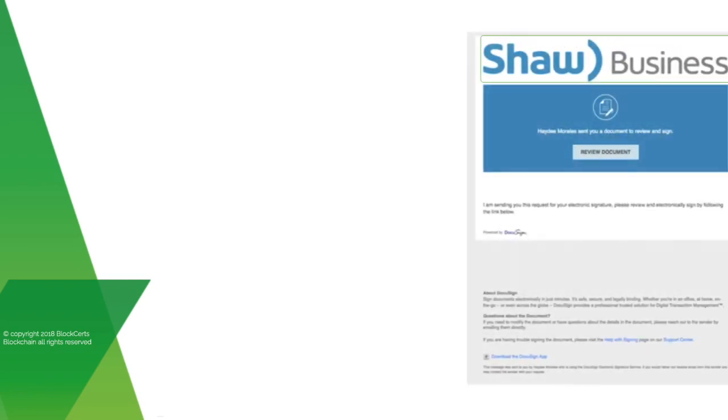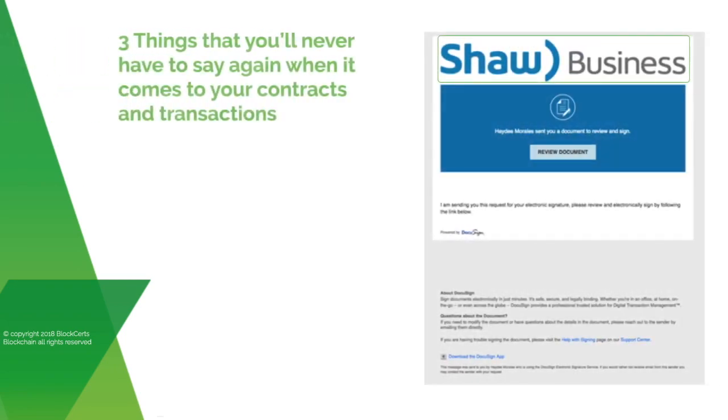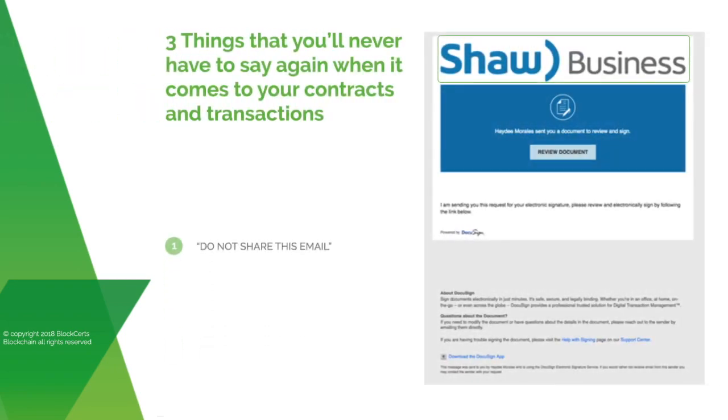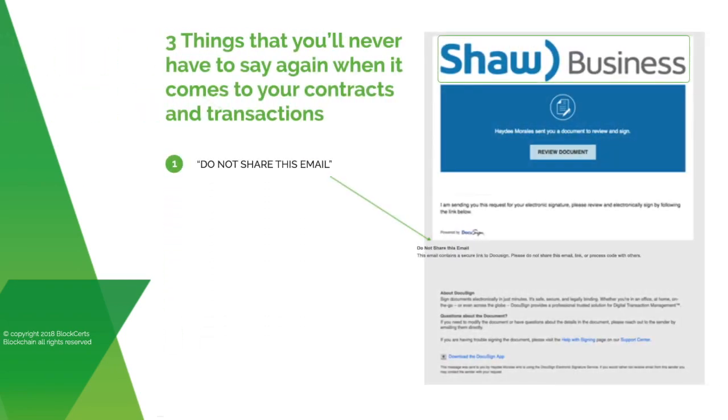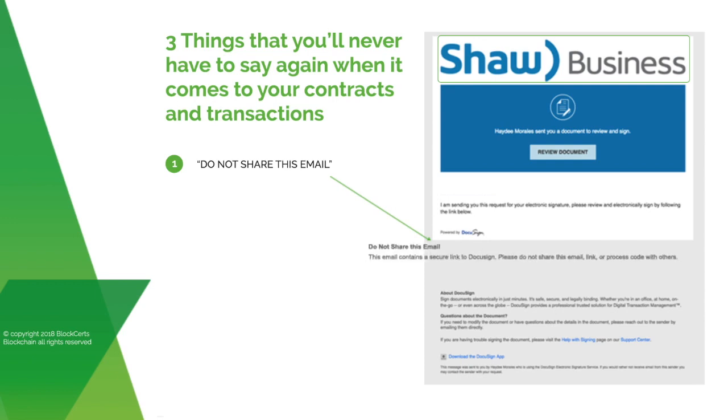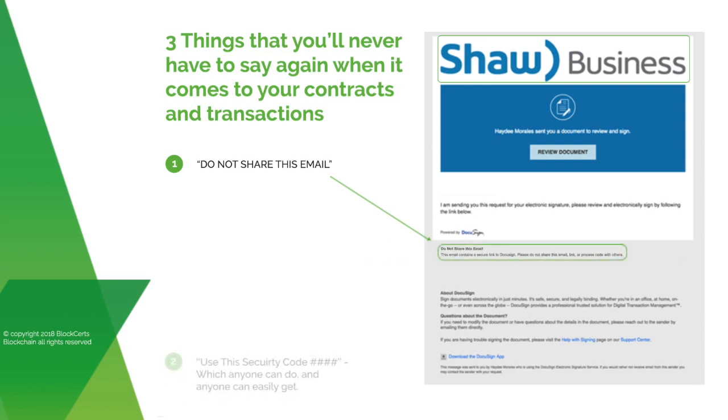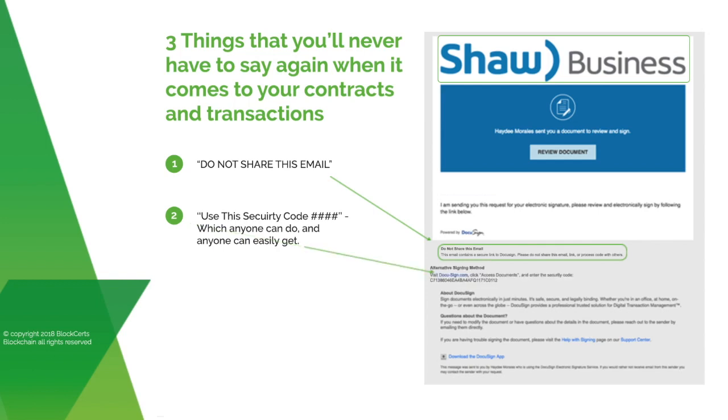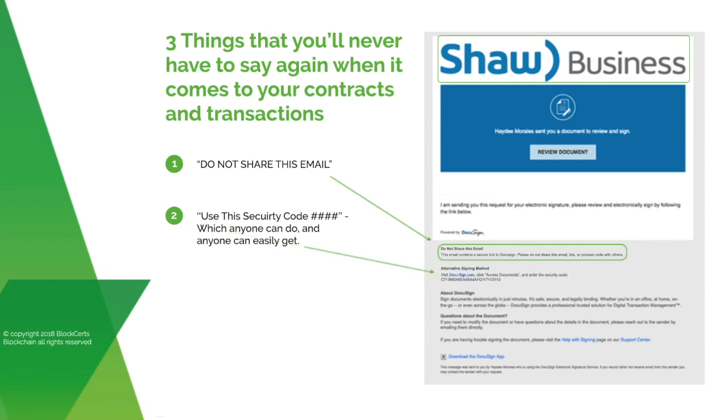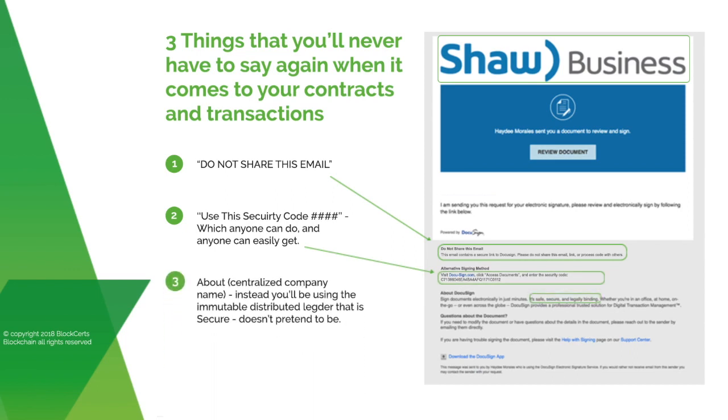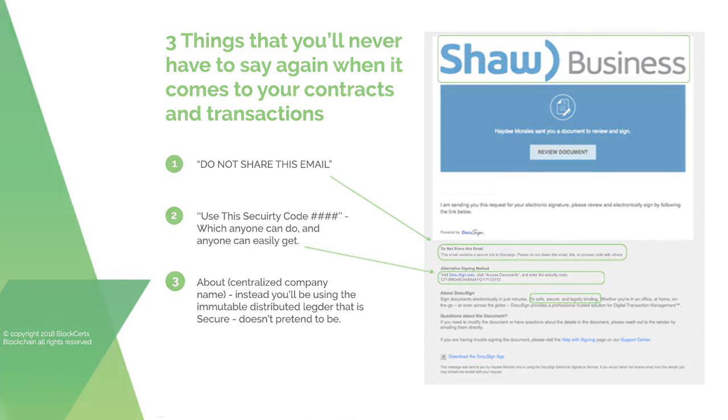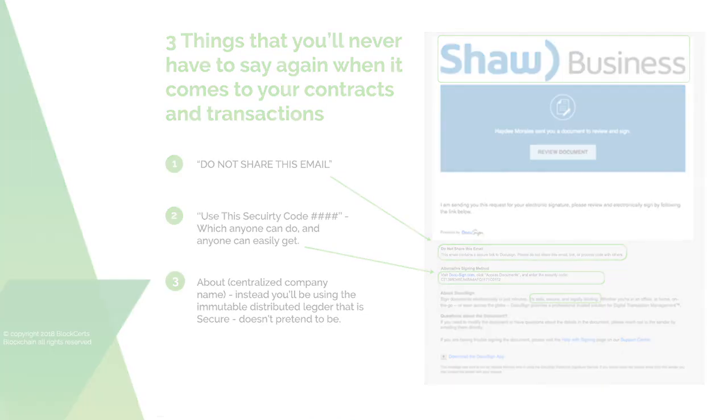There are three things that you'll never have to say again when it comes to your contracts and transactions. Do not share this email. Use this security code which anyone can do and anyone can easily get. About centralized company name. Instead, you'll be using the immutable distributed ledger that is secure and doesn't pretend to be.